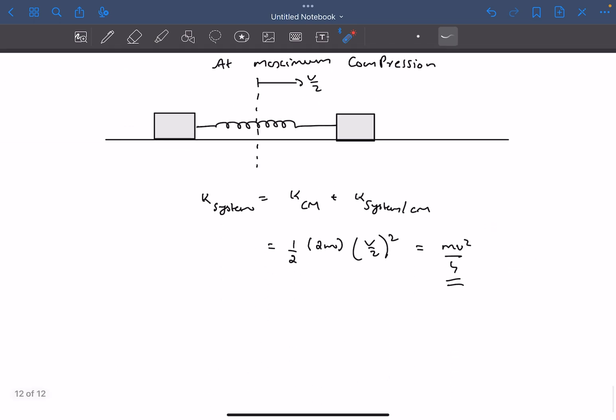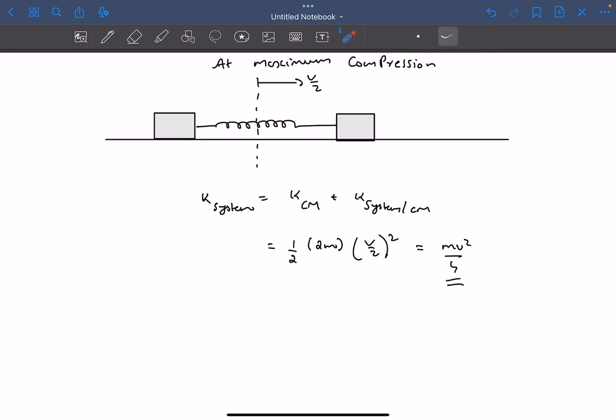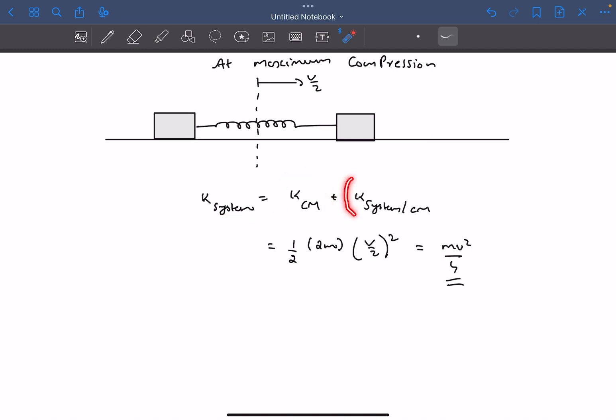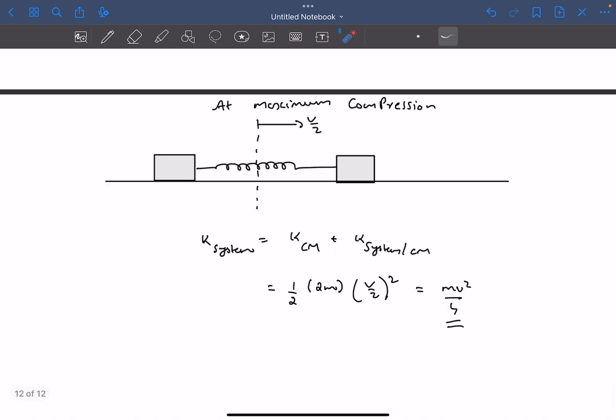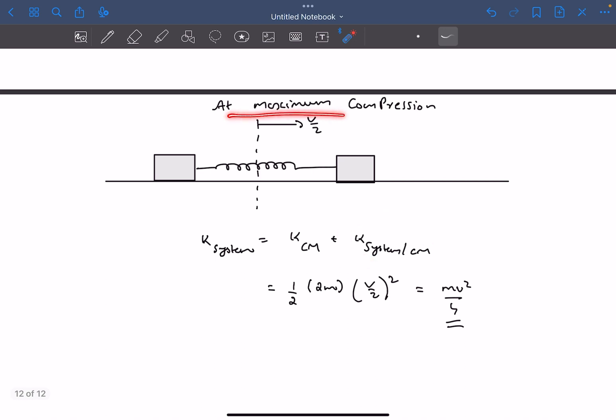In the next question, they have asked us the kinetic energy of the system. The kinetic energy of any system of particles can be written as the kinetic energy of the center of mass plus the kinetic energy of the system about the center of mass. Now the kinetic energy of the system about the center of mass at maximum compression is going to be zero,